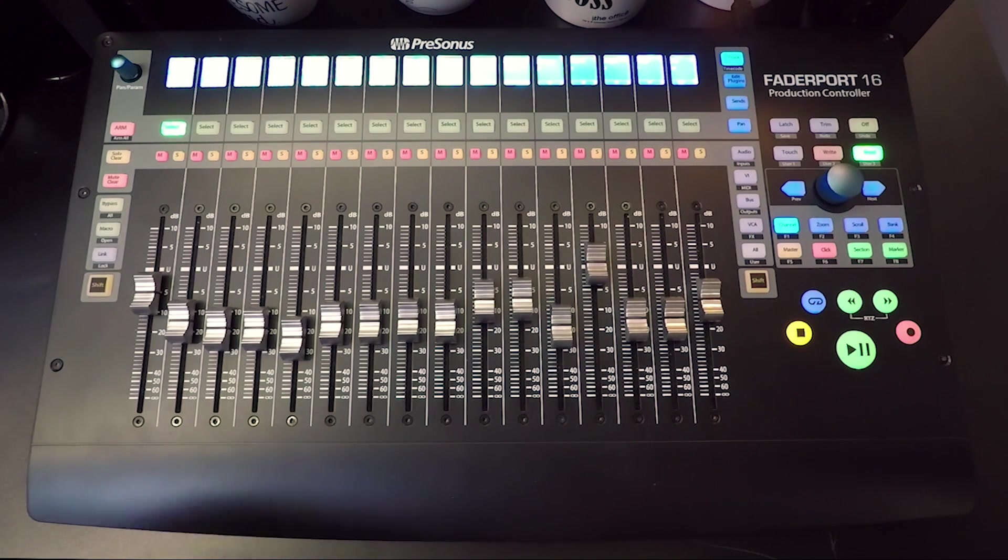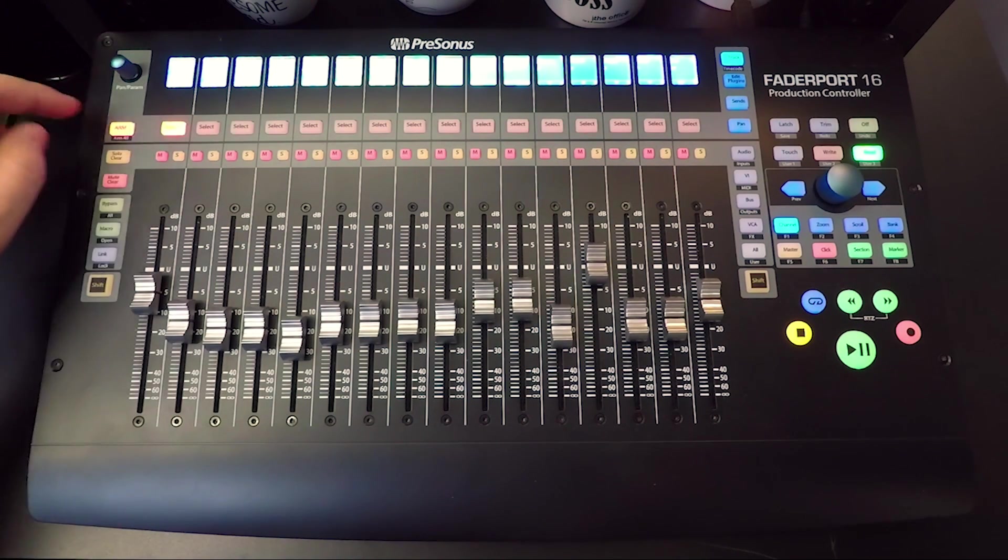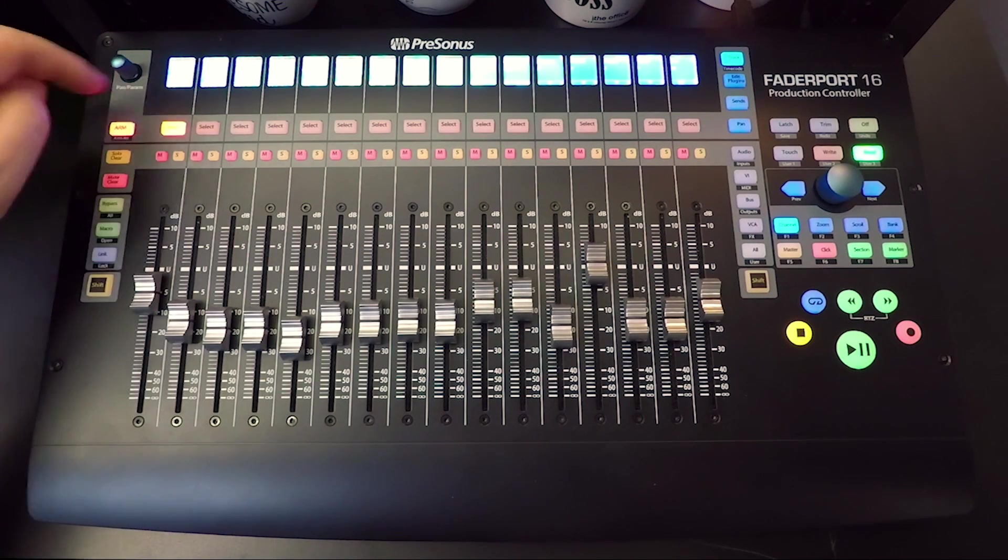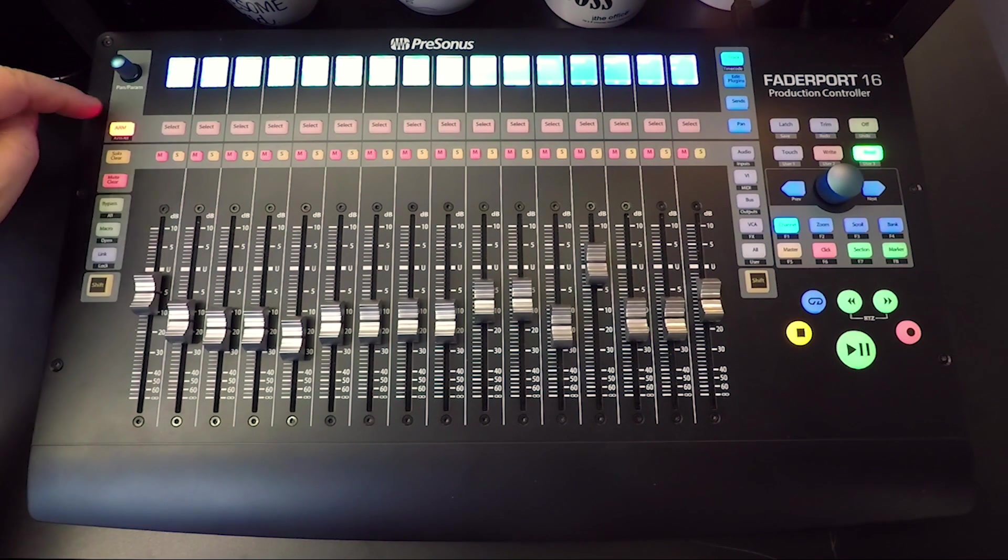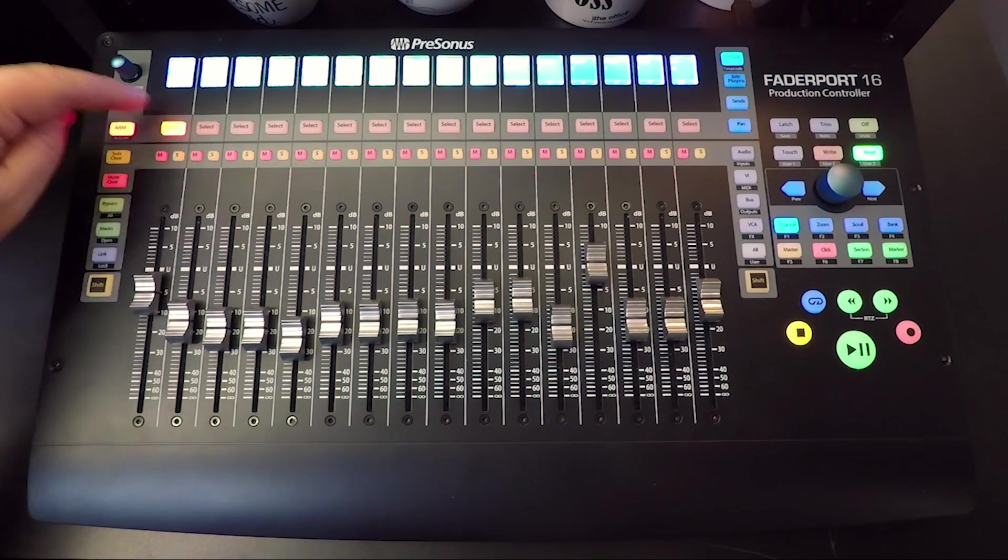We have our arm button. Pressing the arm button allows you to arm channels for recording. You can see it's flashing there, it's ready to record.